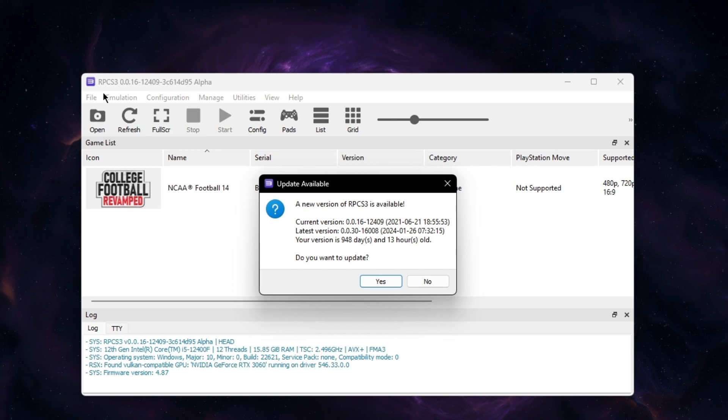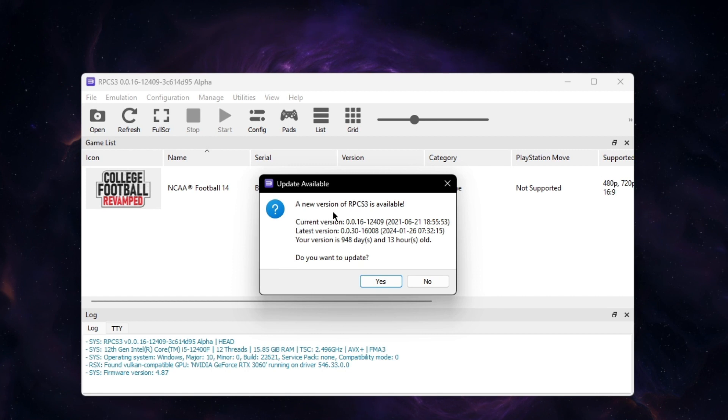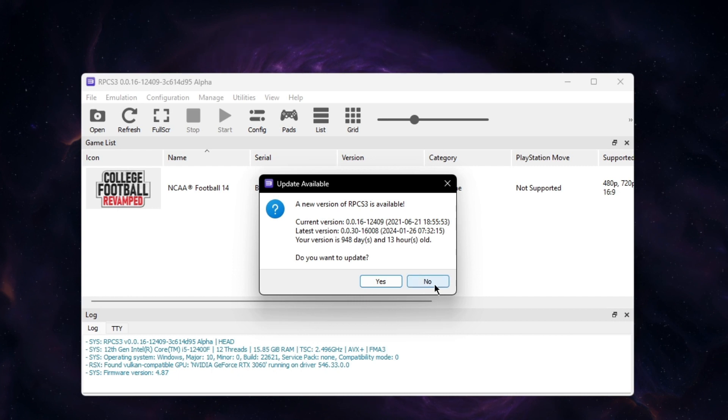I'll link it in the description where you can download this PS3 emulator. But from what I found on the internet and watching some people's videos, this version works best with running the NCAA 14. Yeah, this is the version.